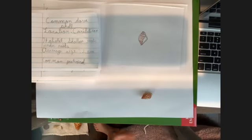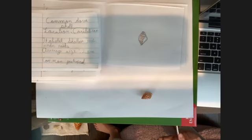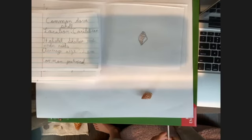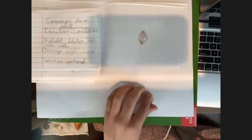This is a West Indian fighting conch. You can find it in the Caribbean. When the animal is inside of it, it likes shallow water under rocks. Its average size is two centimeters, and it is a common gastropod.